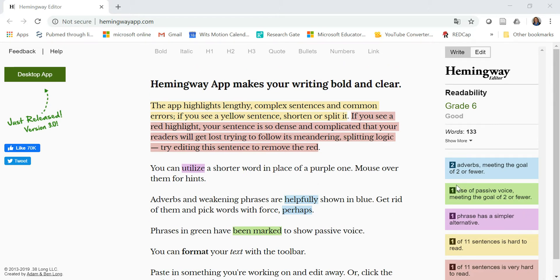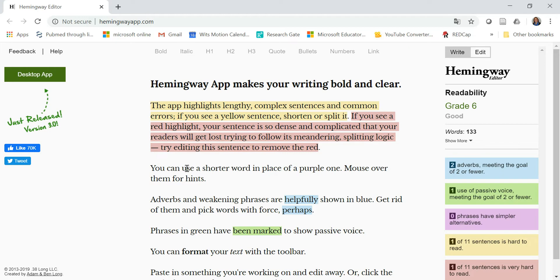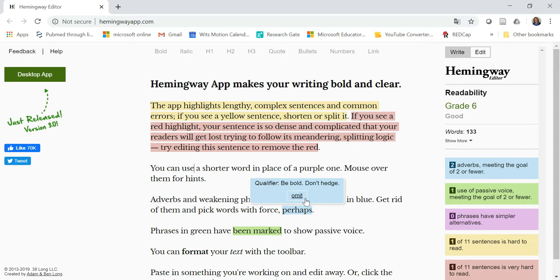The yellow highlights indicate sentences that are hard to read. The red highlights are sentences that are very hard to read. The purple highlights are complex phrases that have an easy alternative — for example, 'utilize' versus 'use'. The green is the passive voice, and the blue is the adverbs, which can be either omitted or replaced.